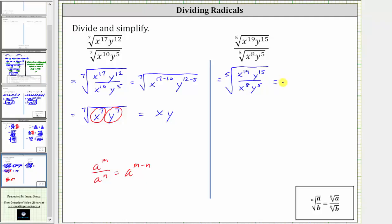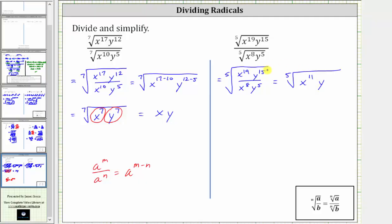Now let's simplify the fraction under the radical. Remember, when dividing and the bases are the same, we subtract the exponents. This is equal to the fifth root of: x to the 19th divided by x to the 8th is equal to x raised to the power of 19 minus 8, which gives us x to the 11th. And y to the 15th divided by y to the 5th is y to the power of 15 minus 5, giving us y to the 10th.